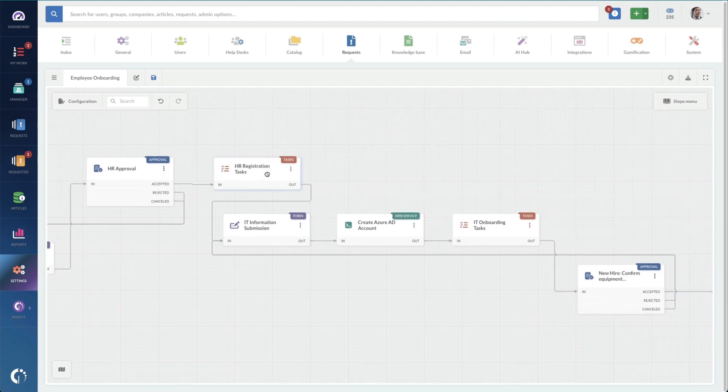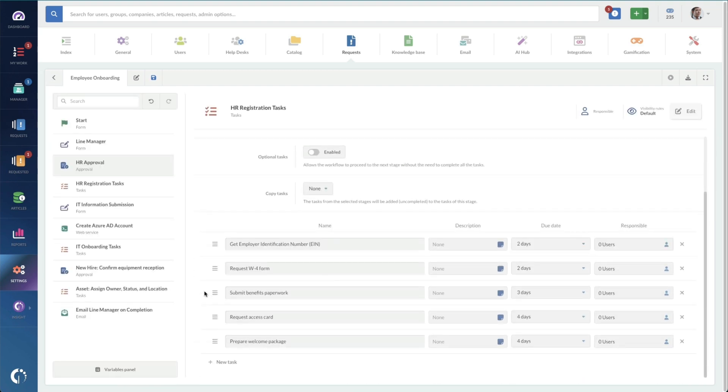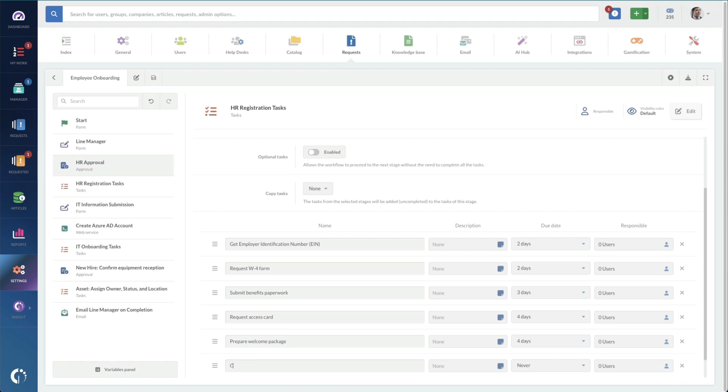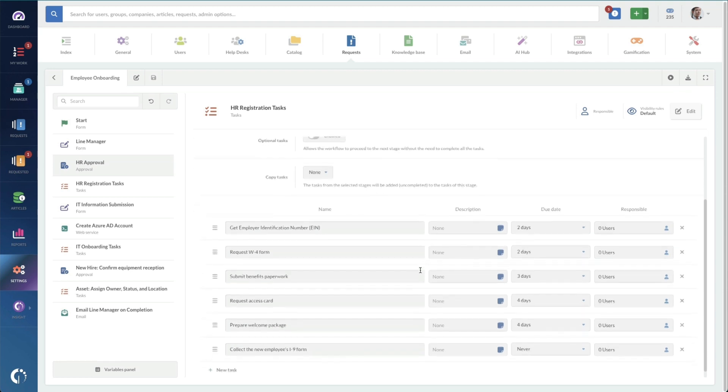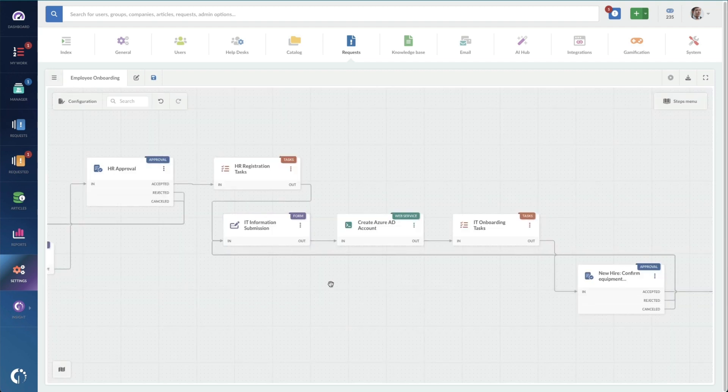Now I'm going to look at the HR tasks. Yeah, I see we're missing the I9 form. So I'm going to add that here. I'll just add in a new task to collect new employees I9 form. Perfect. I'll go back to the workflow.